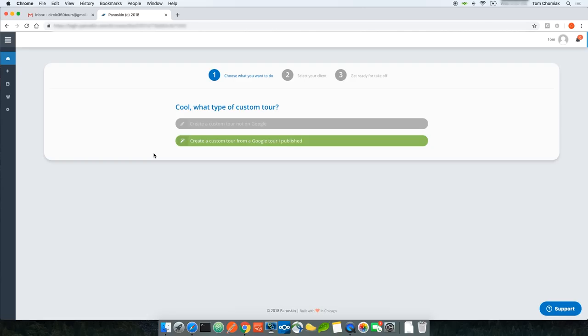Panelskin asks what type of custom tour you'd like to create. You have two options: a custom tour from a Google tour you've published, or a custom tour that is not on Google. The option for creating a tour not on Google yet is not available but will be added soon. For now, you can create custom tours from published Google tours.